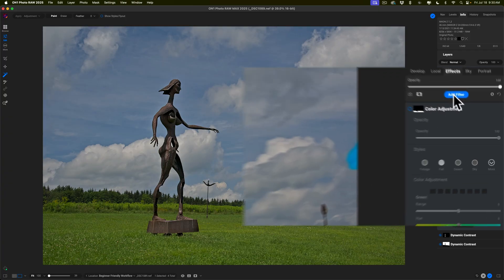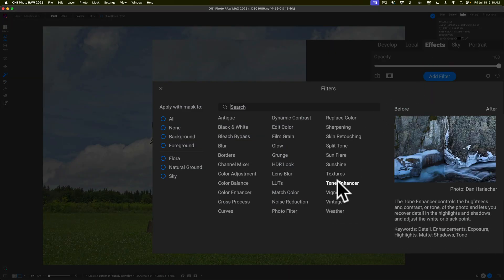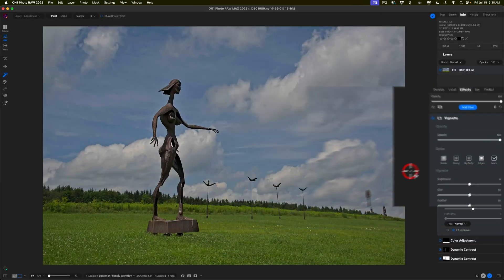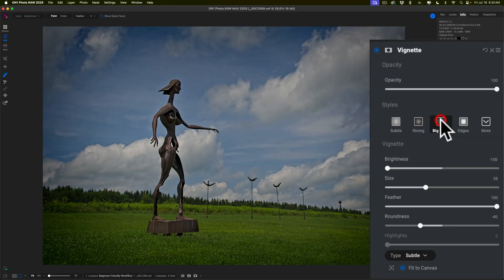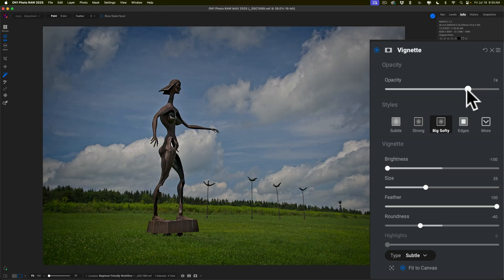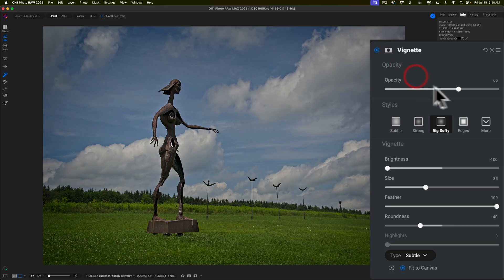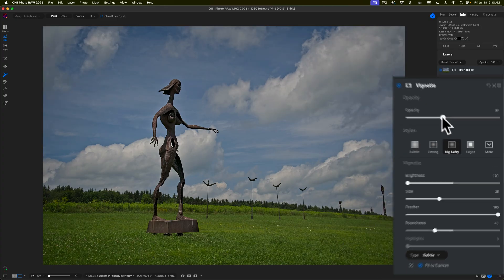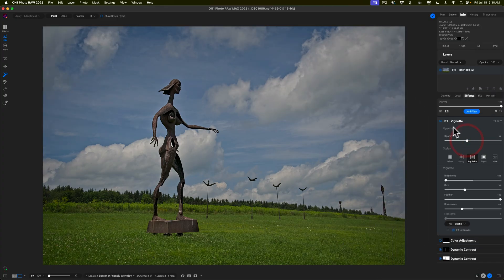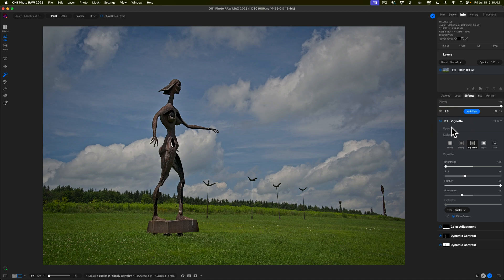So there's before — very much uniformly green — and there's after. It's a small, subtle adjustment, but I like it. And really I'm almost done. What I like to do is finish off my edits using a dark vignette. So I'm going to add one more filter, go to Vignette, and let's say Big Softy. That's a little heavy, so I'll just go to Opacity and pull that down. And by the way, if you don't see the slider, just click on the word Opacity and you'll get the slider.